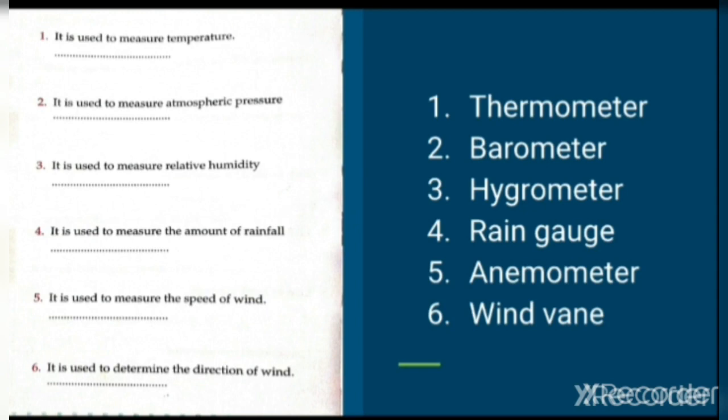Next question: it is used to measure the speed and direction of wind.